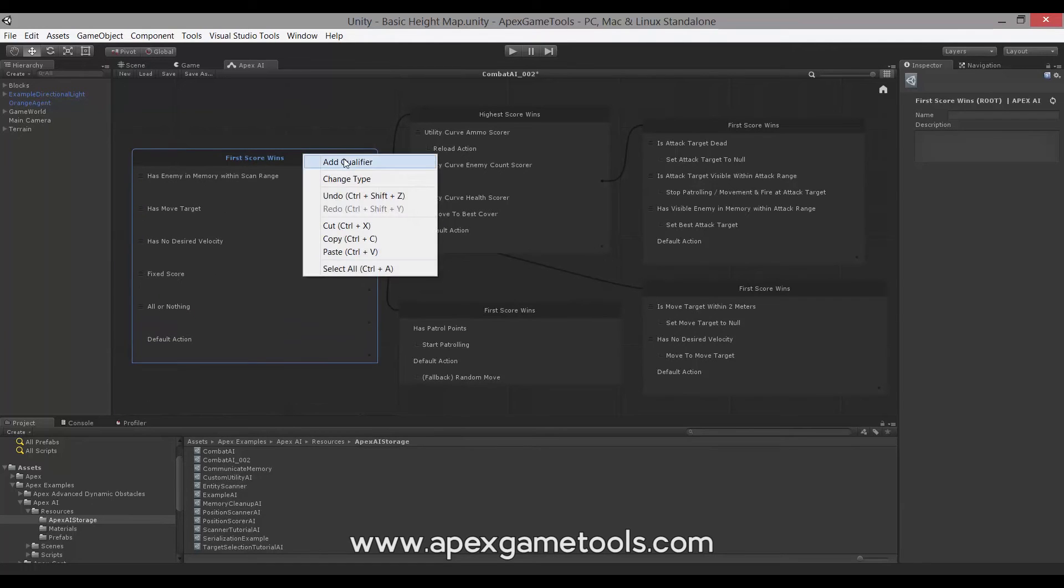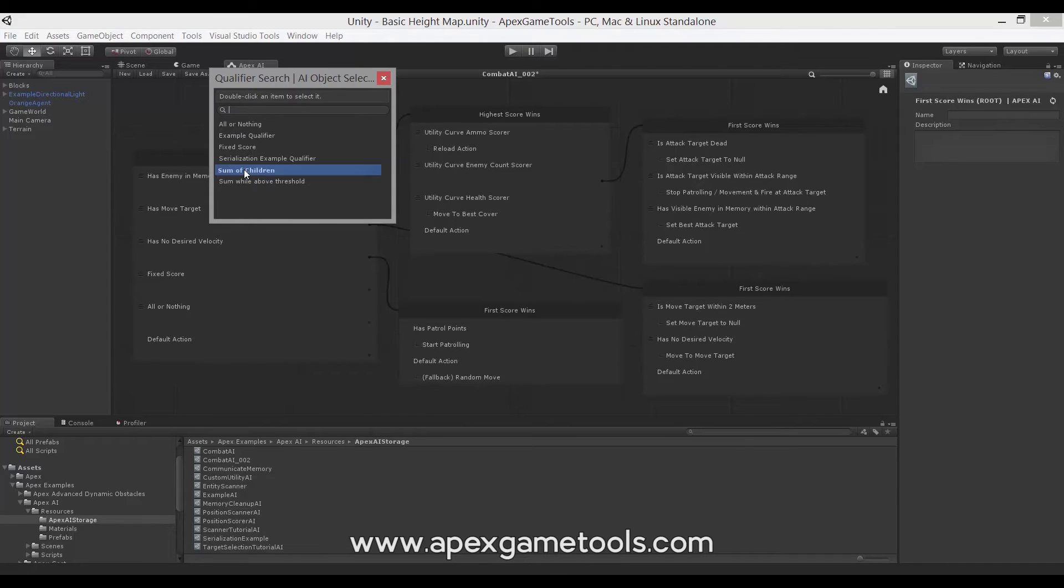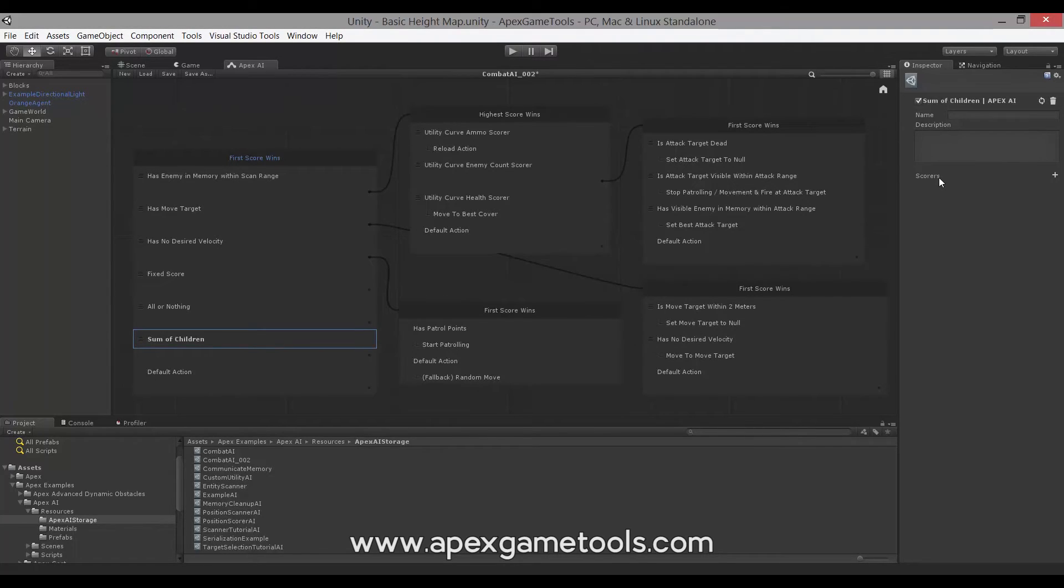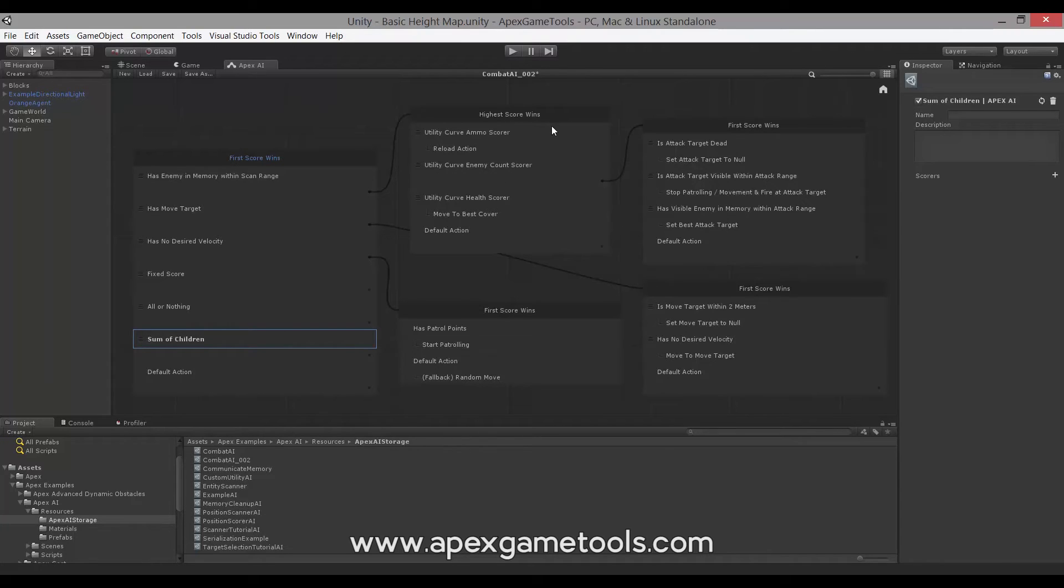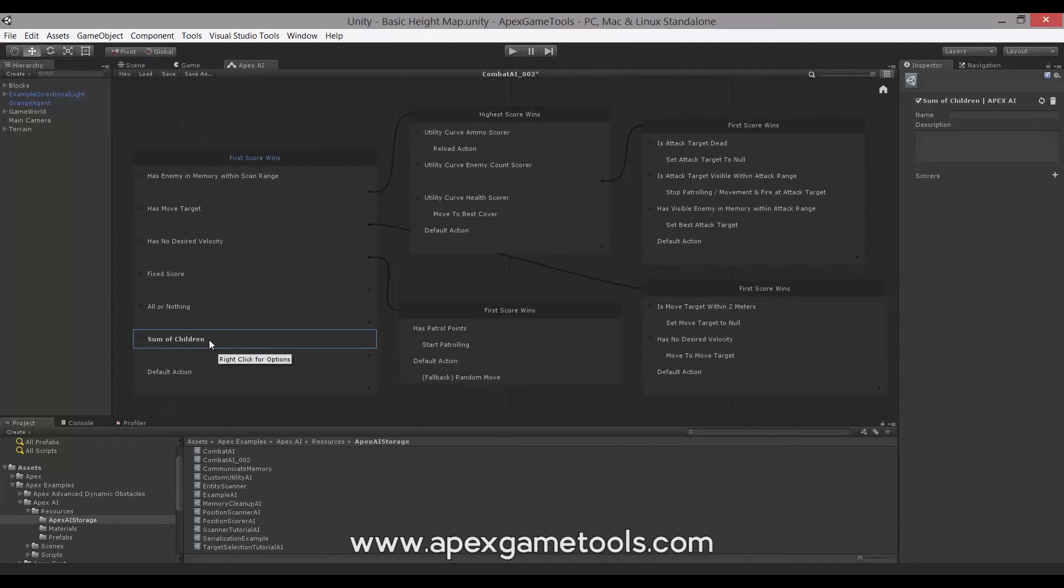So let's move on to the next type of qualifier. We have a Sum of Children. It is, again, a Composite Qualifier, so it has some scorers. Now this one simply returns the score that is the sum of all of its child scorers. Similarly to the selector we covered in the last video, High Score Wins, that sums all of its qualifiers, this one also sums all of its scorers and just returns that score.